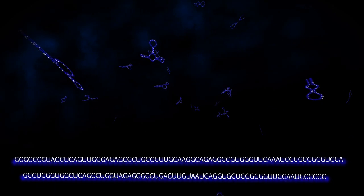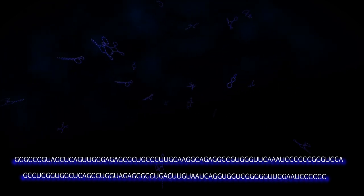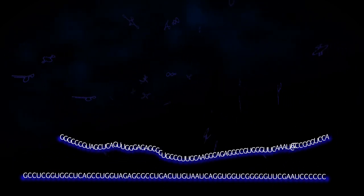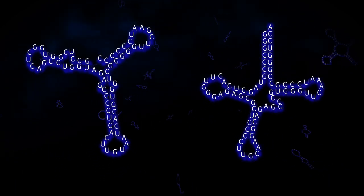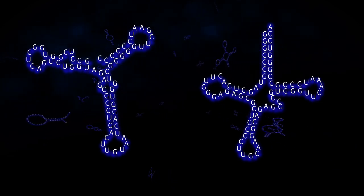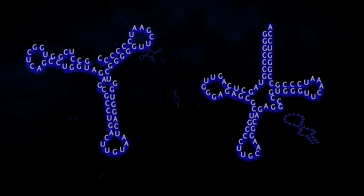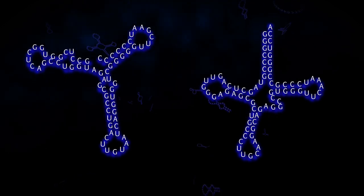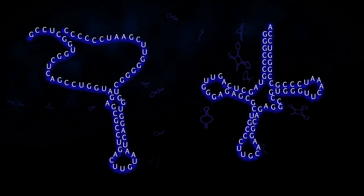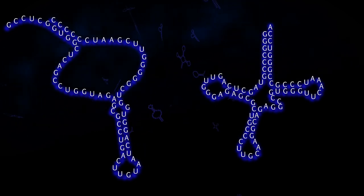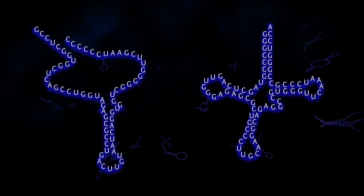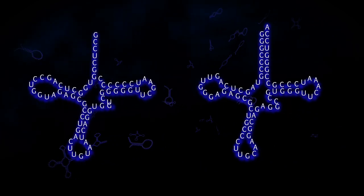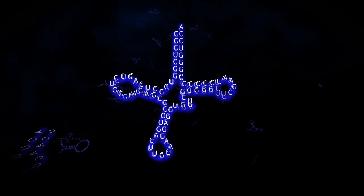Locarna computes an alignment, that is, a comparison between a set of RNA molecules. In this comparison, not only the sequences, but also the structures of the RNAs are taken into account. Such a structural comparison is difficult to perform, since each RNA sequence has many potential structures that it can form. Locarna takes all those potential structures into account and identifies the one structure that fits best to all compared RNA sequences simultaneously.